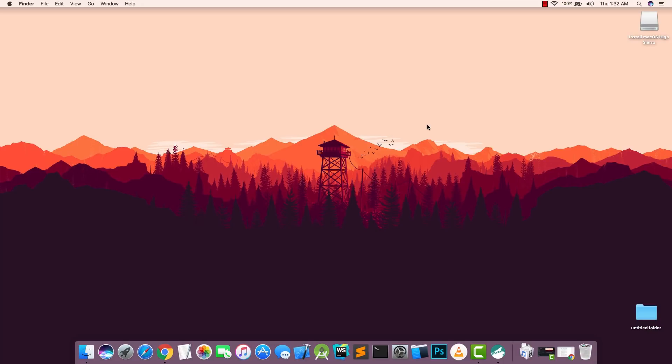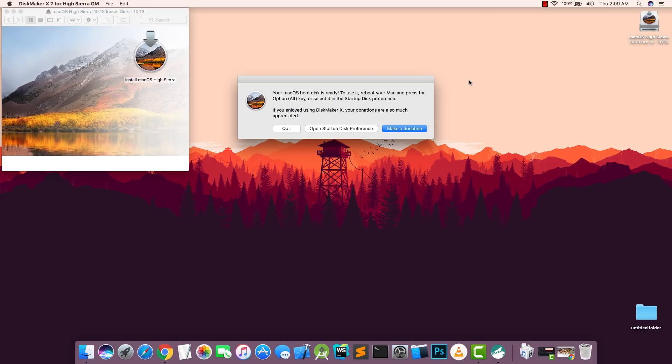And it will keep showing progress notification. Once that's done it will do some automation thing, so don't mess with it or it will interrupt the process. All right, so once it's done you can just quit here and restart your Mac and choose your USB drive and install the macOS.